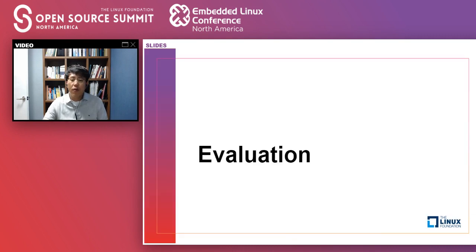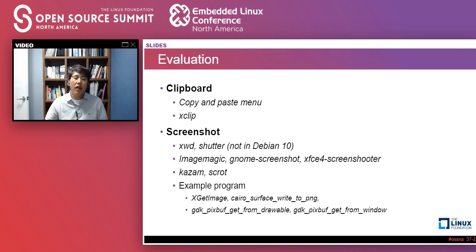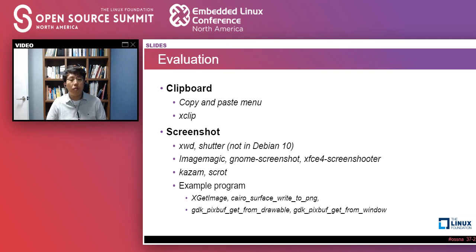I tested XSM with various applications. I also used some screenshot applications I made, and I checked that XSM prevents all of them exactly.